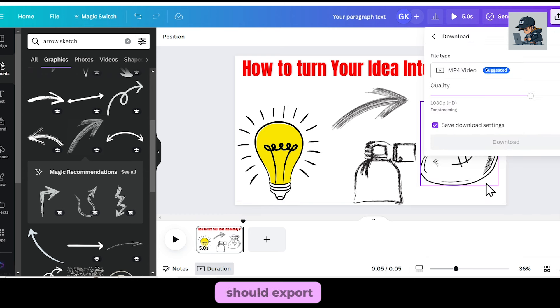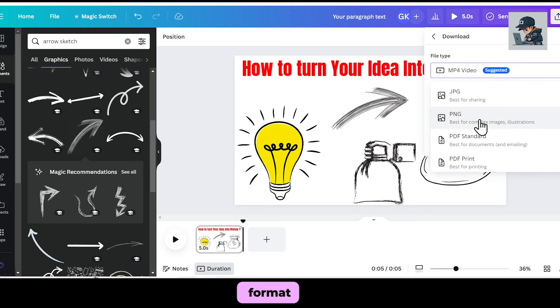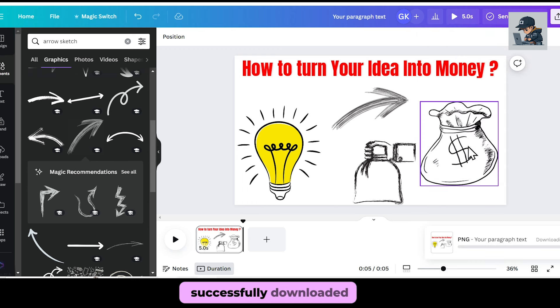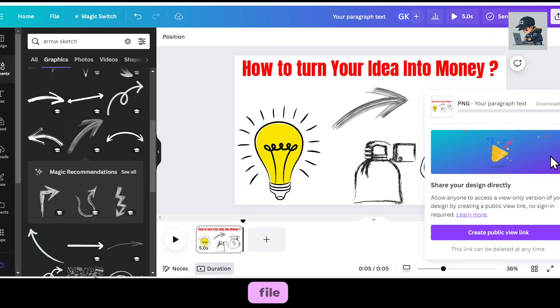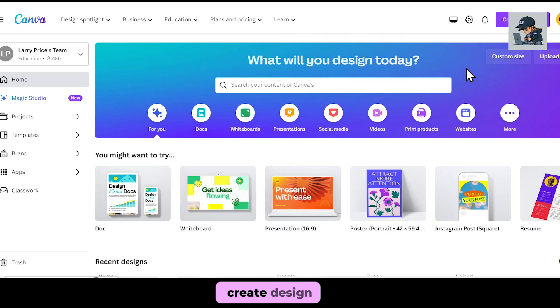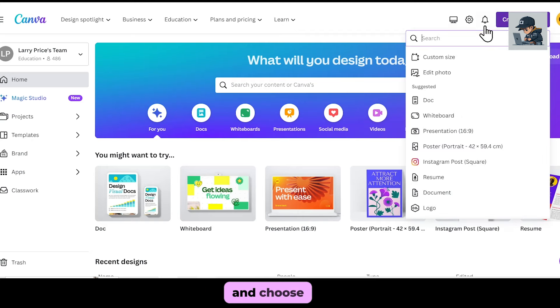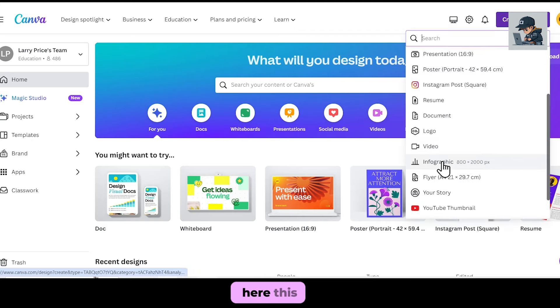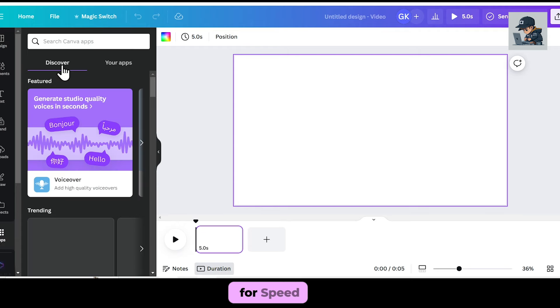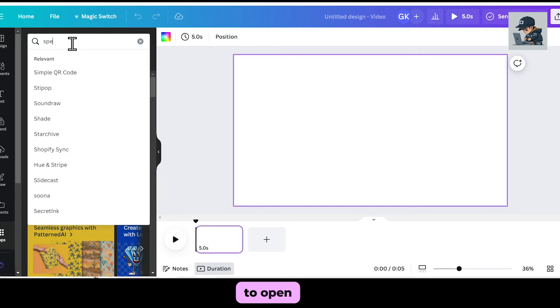Remember, you should export it only in PNG format. I have successfully downloaded the PNG file. Now go back to Canva's homepage, go to Create Design again, and choose Video from here. This time, you need to go to Apps and search for Speed Paint. Open this app.